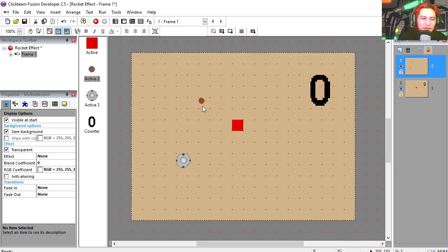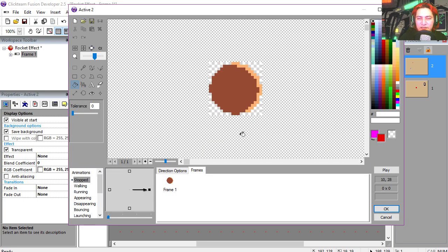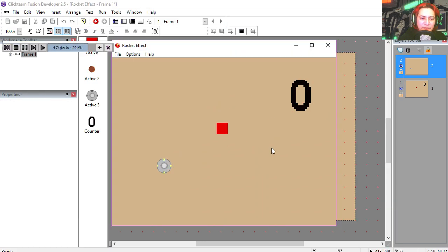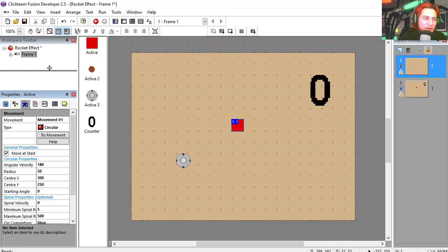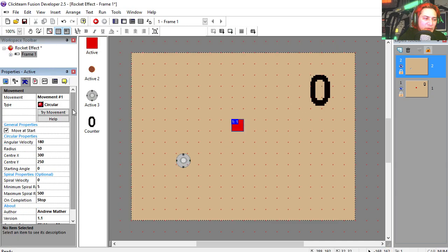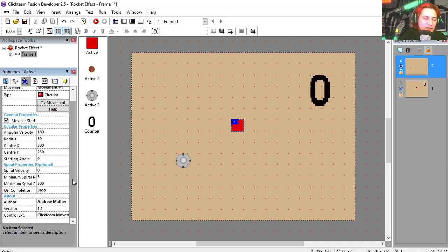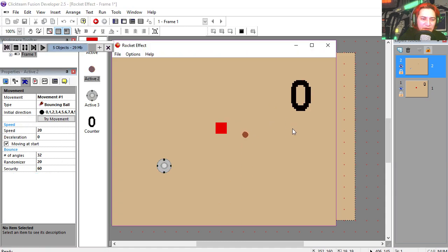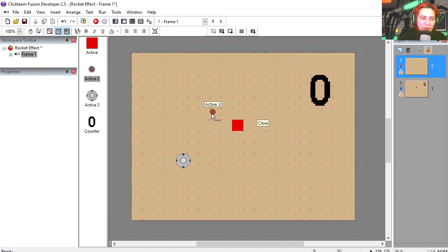We also have this object which we are not creating at start, and this is just a round object with a highlight on the side. Okay, so if you run this now, you'll notice that the red block moves and that's because the red block is a circular object. Now this particle object is just a bouncing ball. This is a static object.